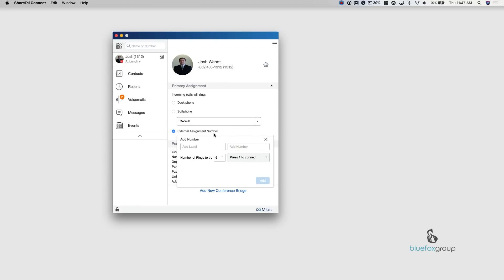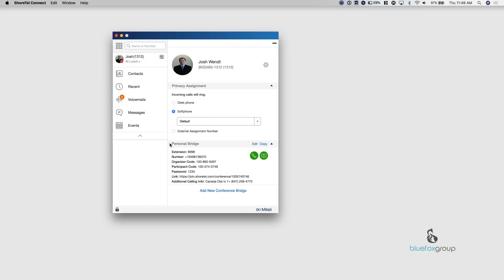You can also select an external assignment number. So this can be useful if you are either say you're going out of the office and you just want all your calls to your cell phone, you can do this. So people can call your office number. It'll ring your cell phone. You can see where it says number rings to try. It'll ring that many times and press one to connect. What that does is it basically makes it so calls won't reach your voicemail. So you need to pick up the phone and hit one to actually accept the call. If you don't hit one, what's going to happen is it's going to leave a voicemail on your Mitel system.